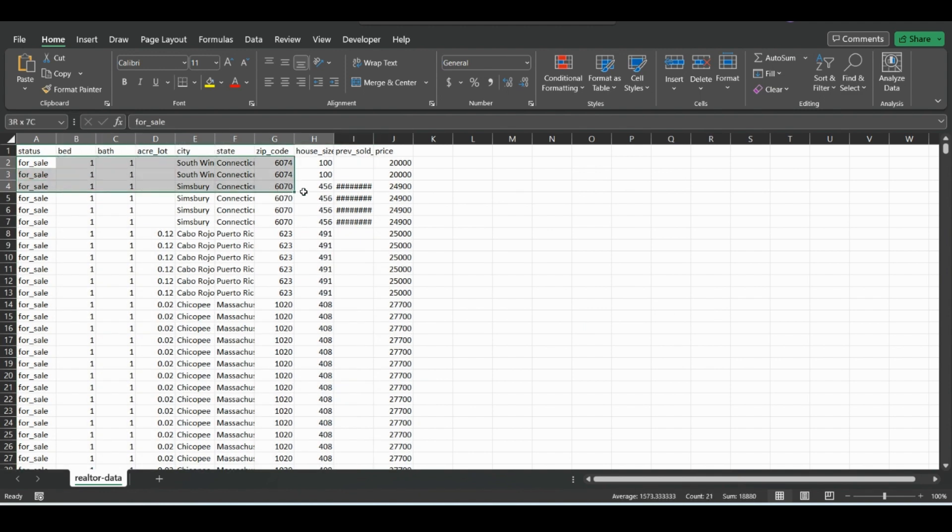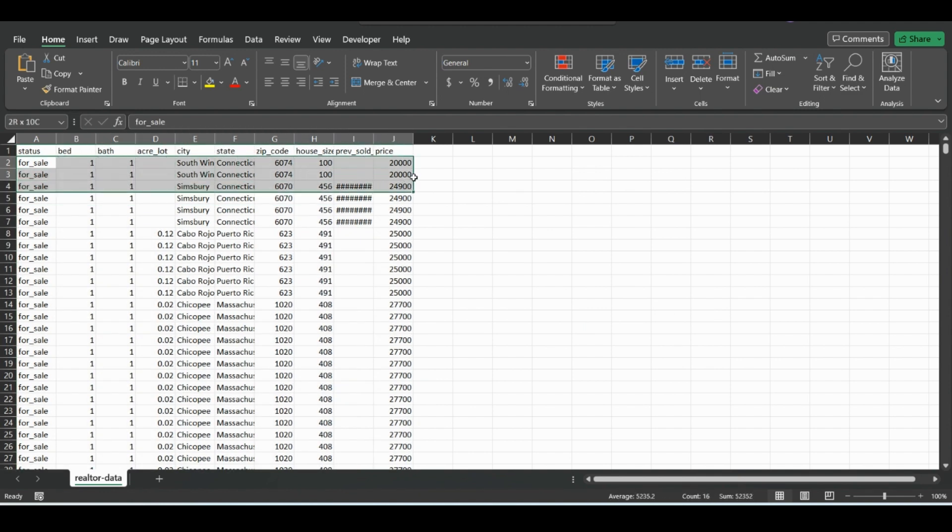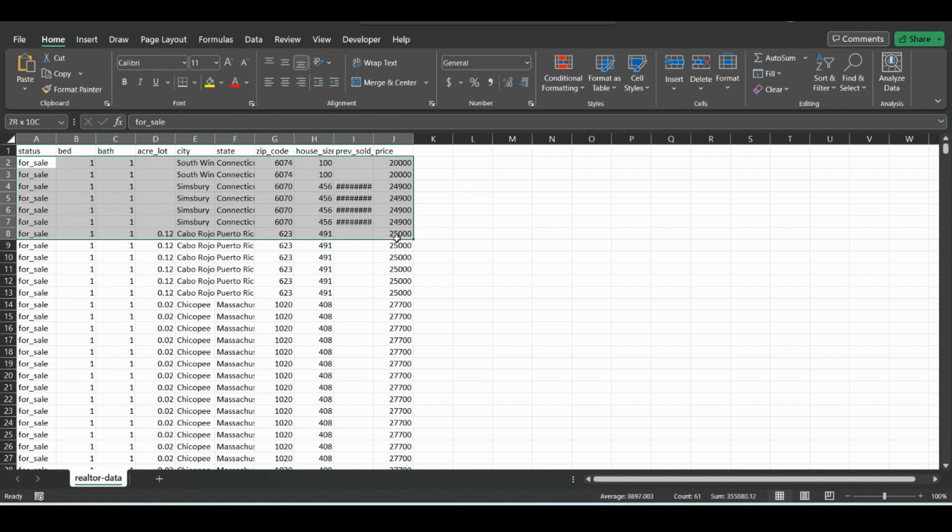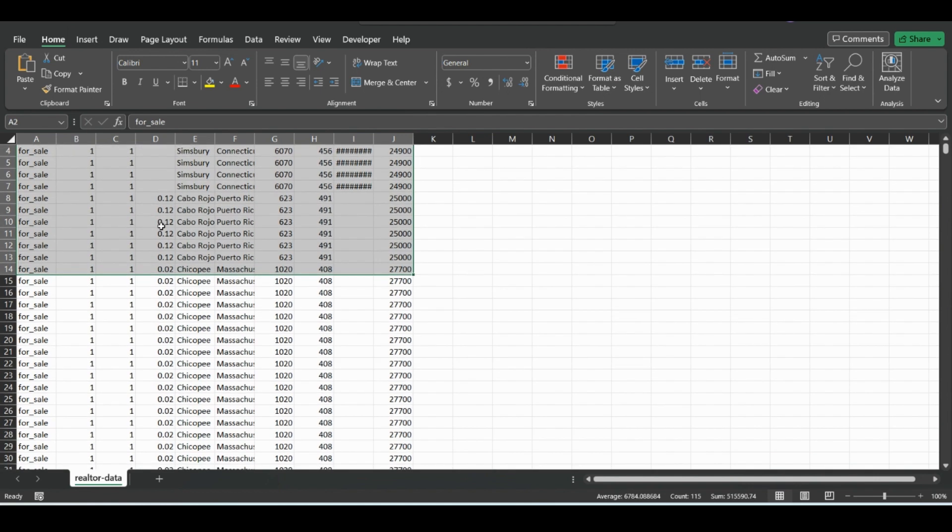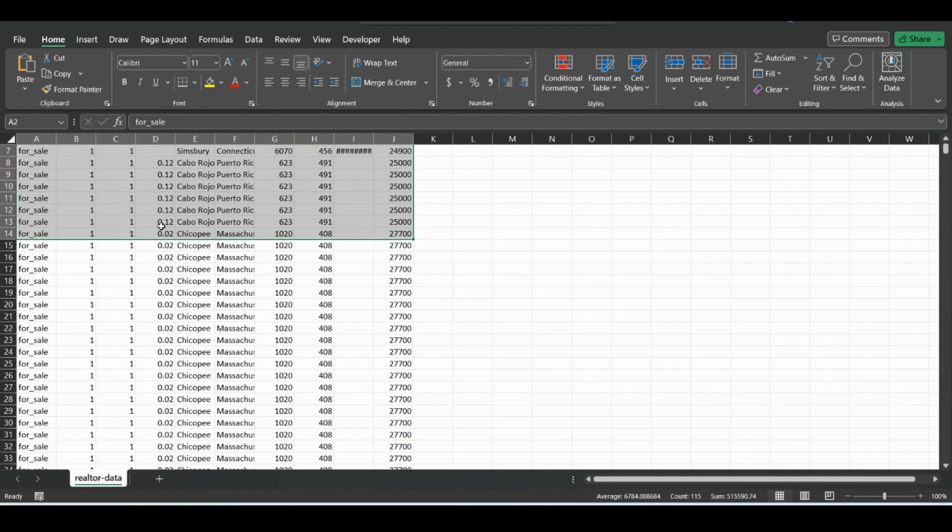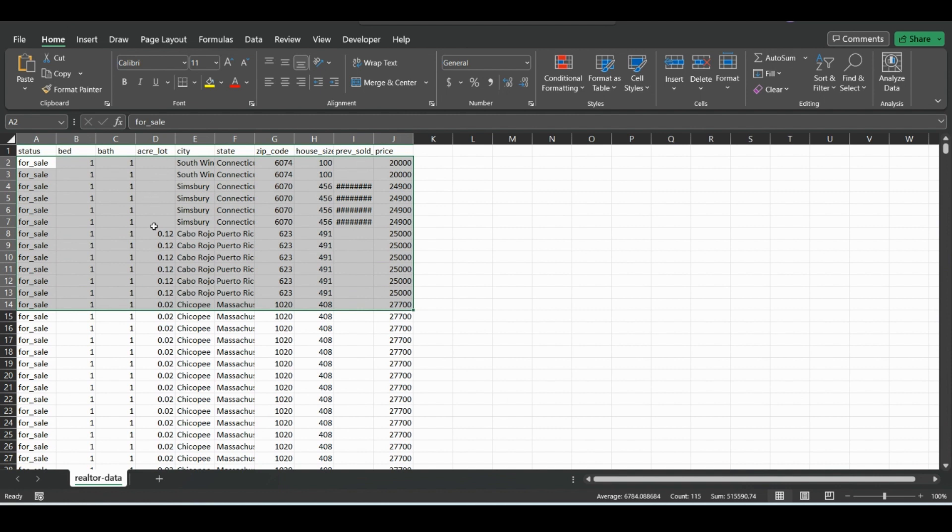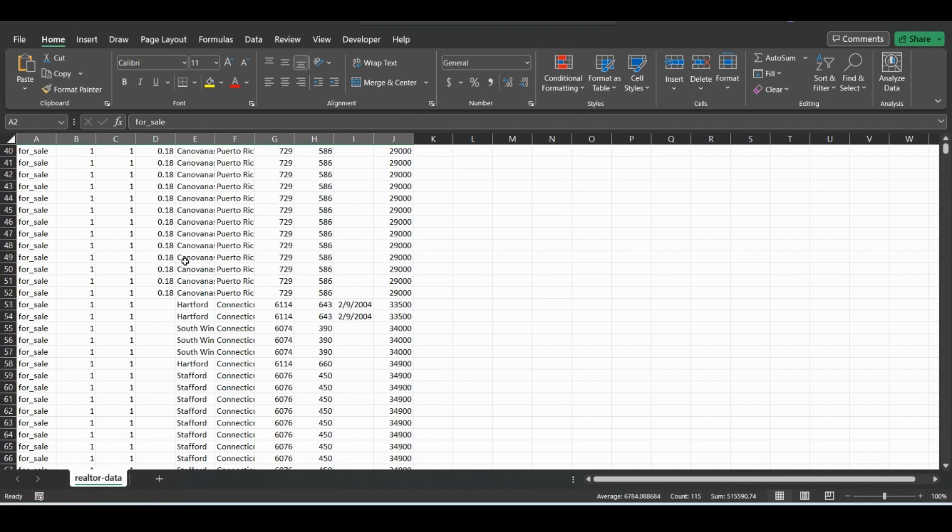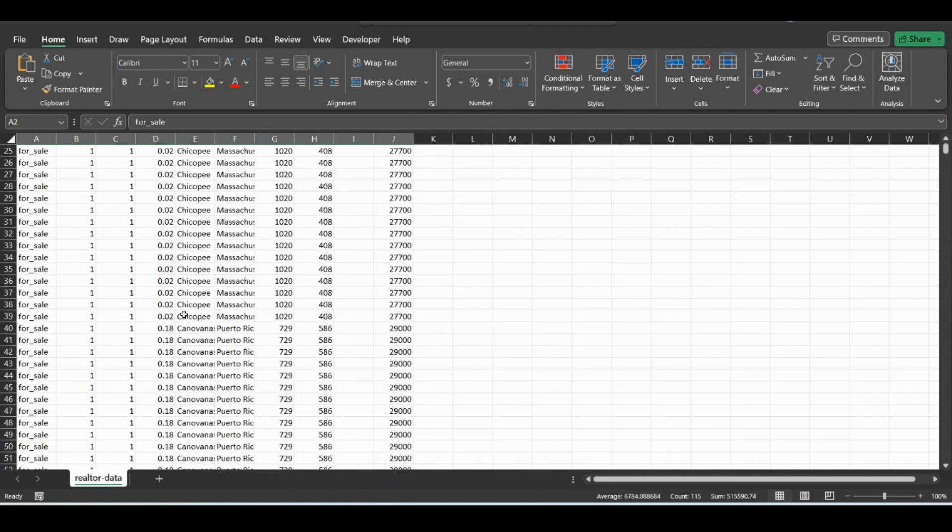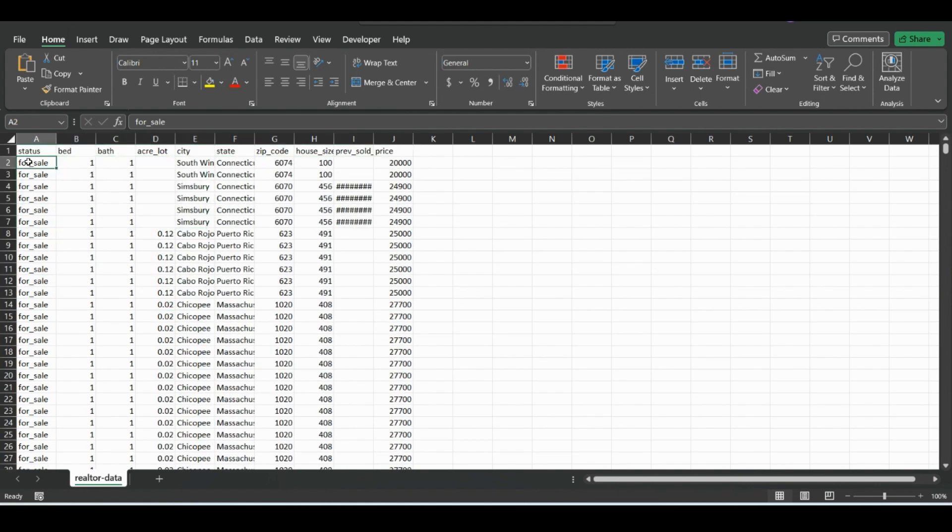You can see that first sorts by bed and then price. And in this case, there's not a lot of multiple prices. These are duplicates, but we will go over how to remove duplicates in another video. As you can see, it goes bed, price, and then the next would be the city.